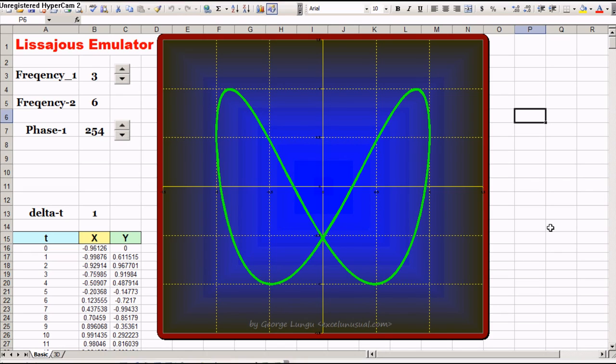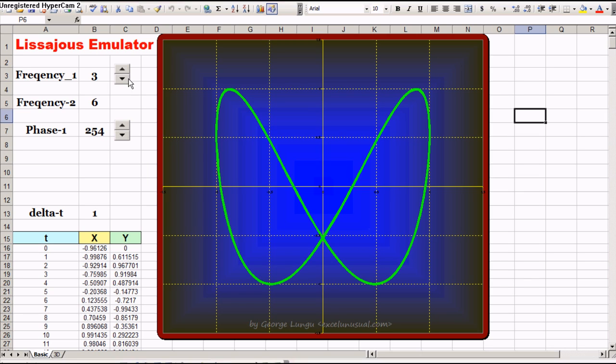This is a Lissajous emulator in Excel. It is a static model, in the sense that if you don't click any button, if you don't change any numbers here, any input parameters, the curve will not move, will not change, will not rotate.